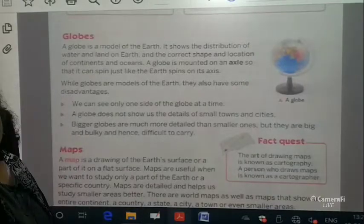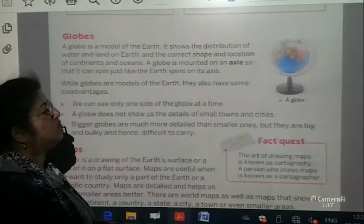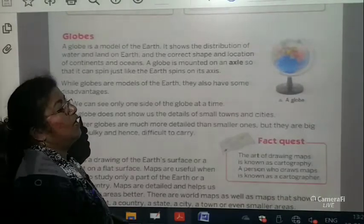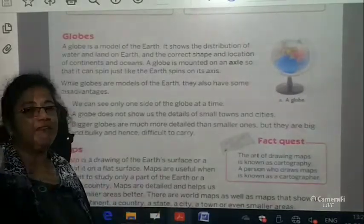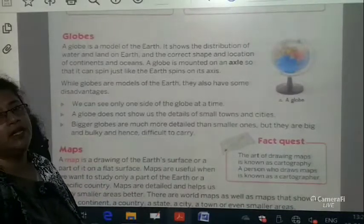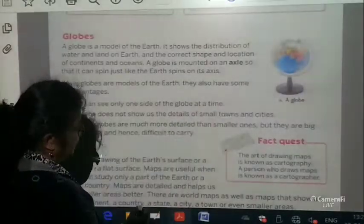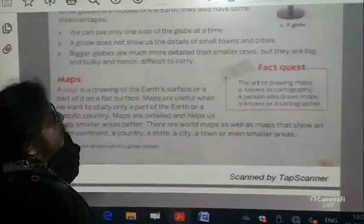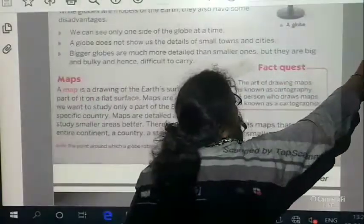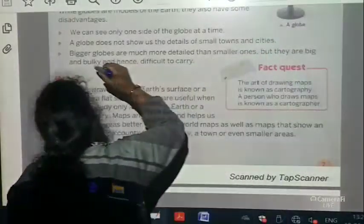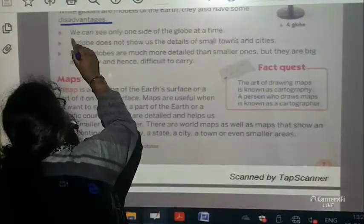Bigger globes are much more detailed than smaller ones, but they are big and bulky and hence difficult to carry. We don't expect to carry a globe to school because if we are travelling on public transport, it is very difficult to carry such a huge thing. The disadvantages of a globe are these — underline this.